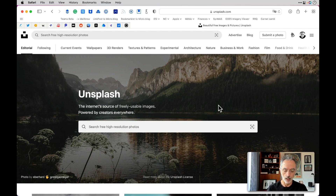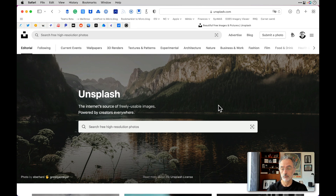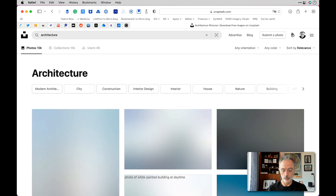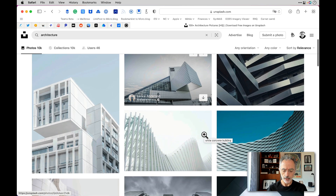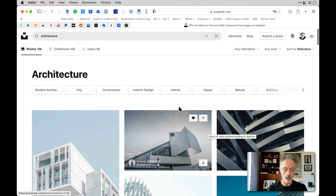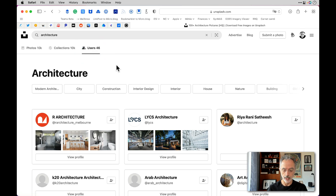Unsplash is a website where you can find millions of photographs, all free for you to use. When you first go to Unsplash.com, you will see a search field where you can enter pretty much anything. Let's say architecture — you'll be met with different photographs related to architecture. At the top, there are collections created by users of Unsplash which relate to architecture.